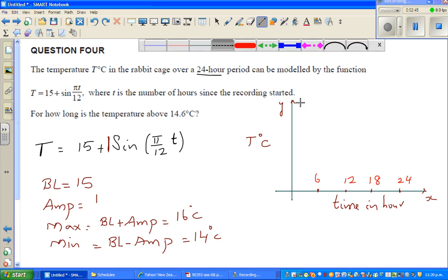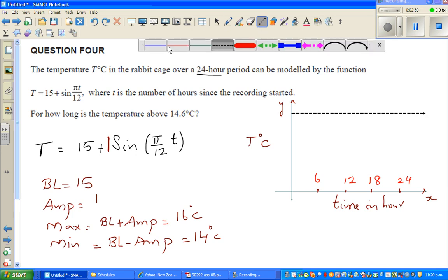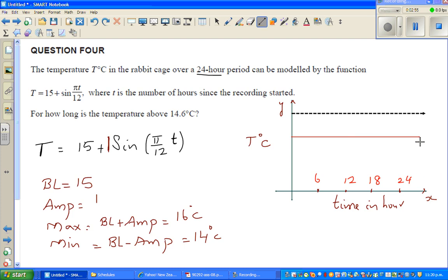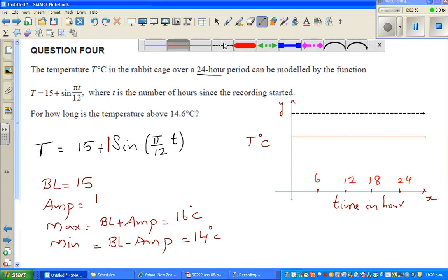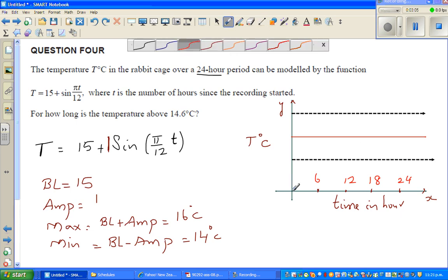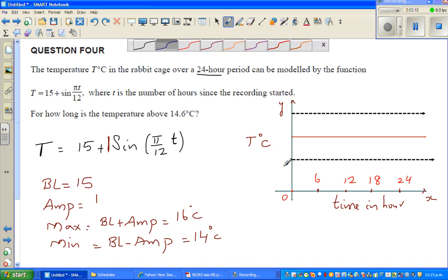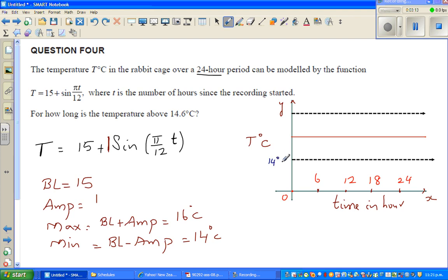So this is your maximum and this is your baseline. The minimum is 14 degrees centigrade and the baseline is 15 degrees centigrade.